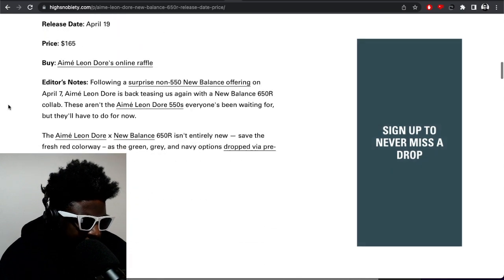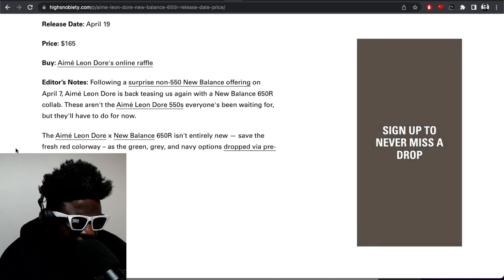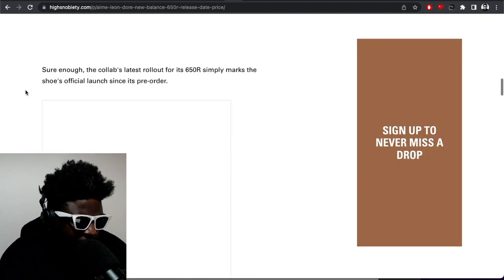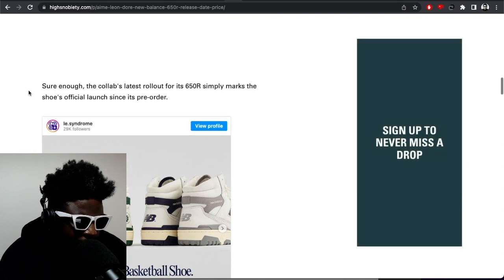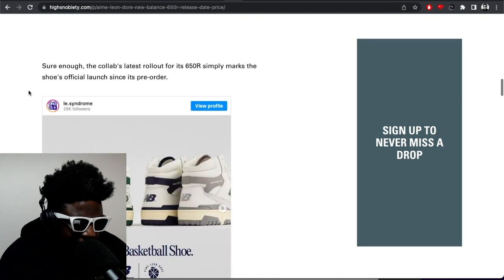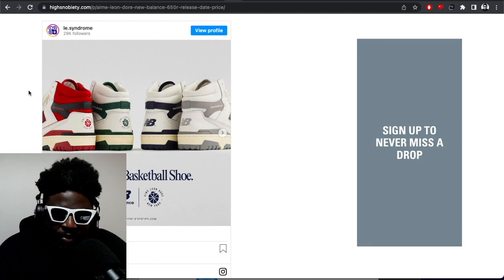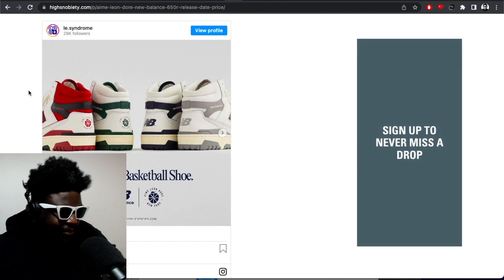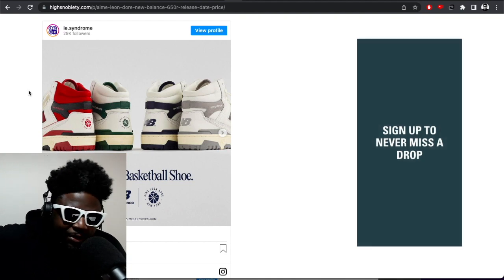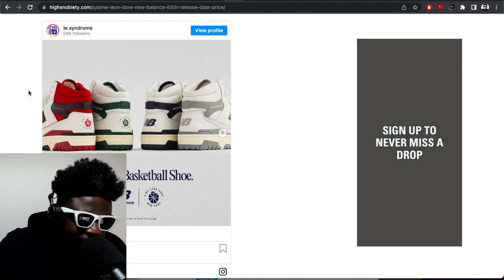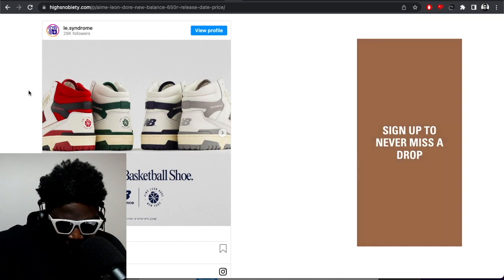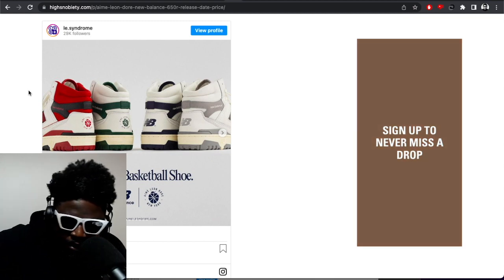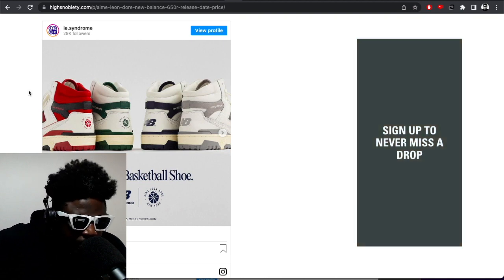It says the 650s aren't entirely new, save the fresh red colorway, as the green, grey and navy options dropped for pre-order in July 2021. So only one colorway is brand new. The collab's latest rollout by 650R simply marks the shoe's official launch since its pre-order. They're so long-winded and unnecessary in their drops, isn't it? 2021 and the only other colorways are coming out only now. I wonder if that's to do with the whole thing going on with COVID, with the supply chain.